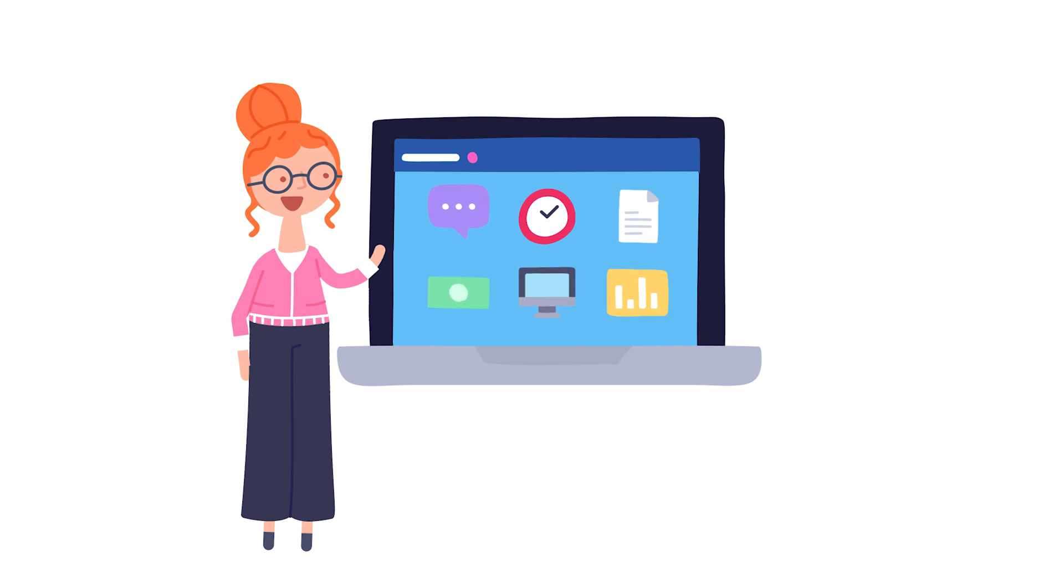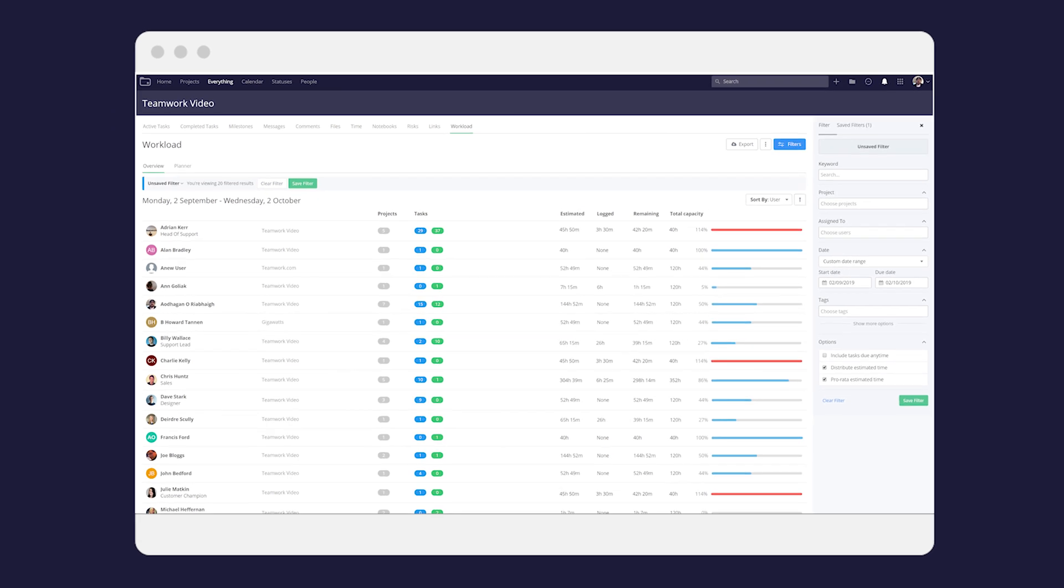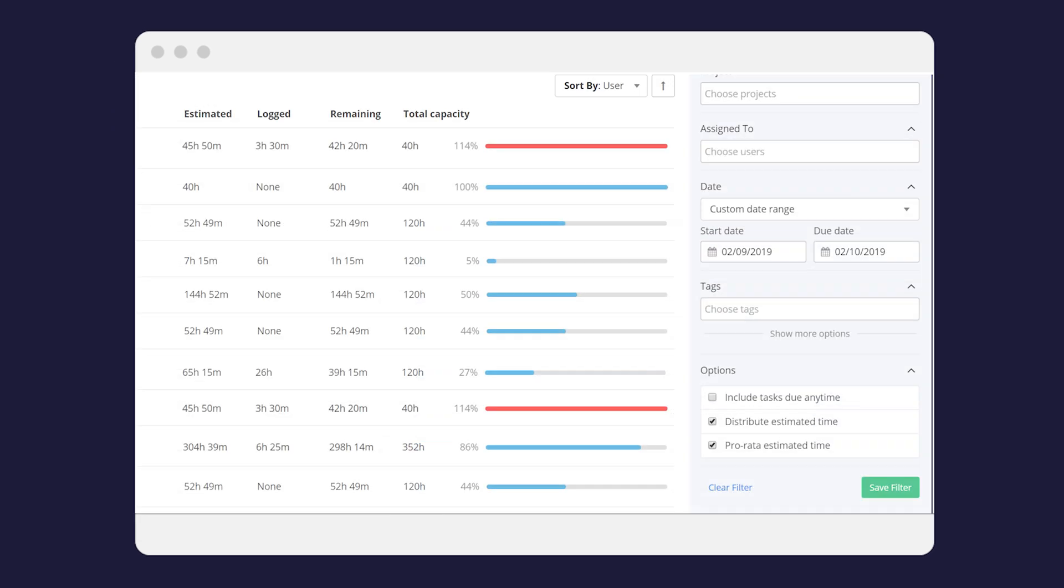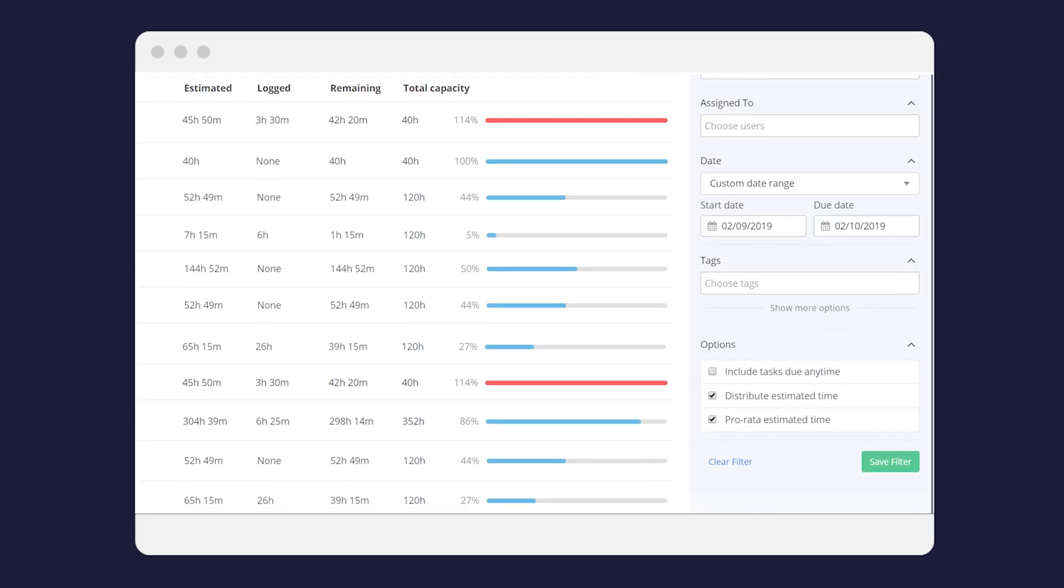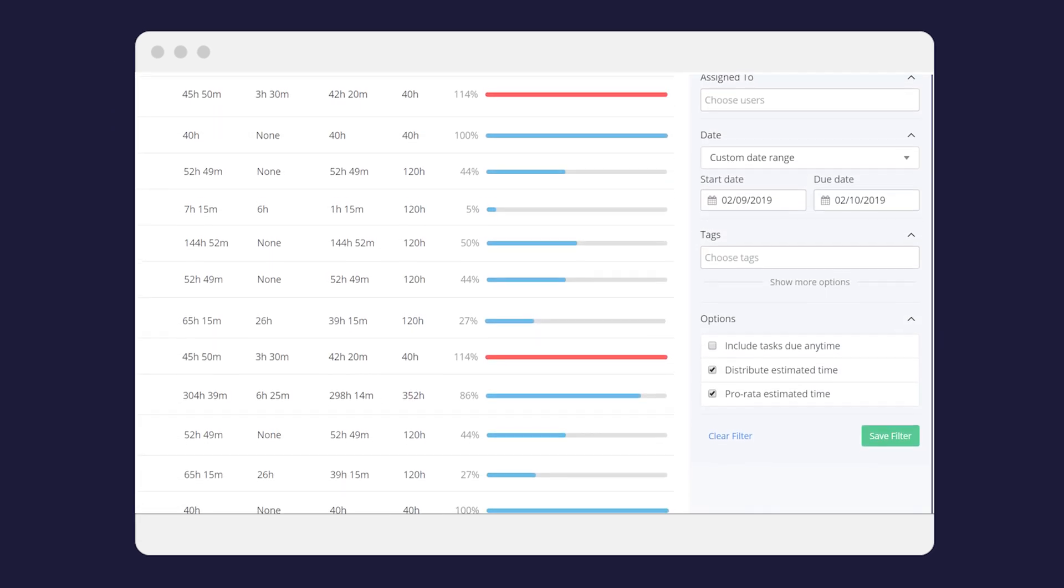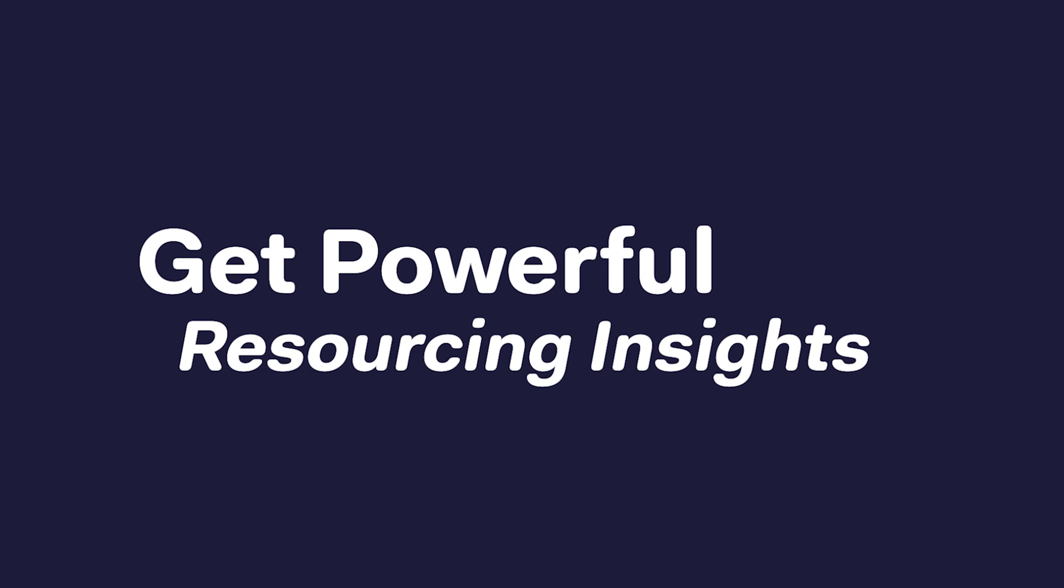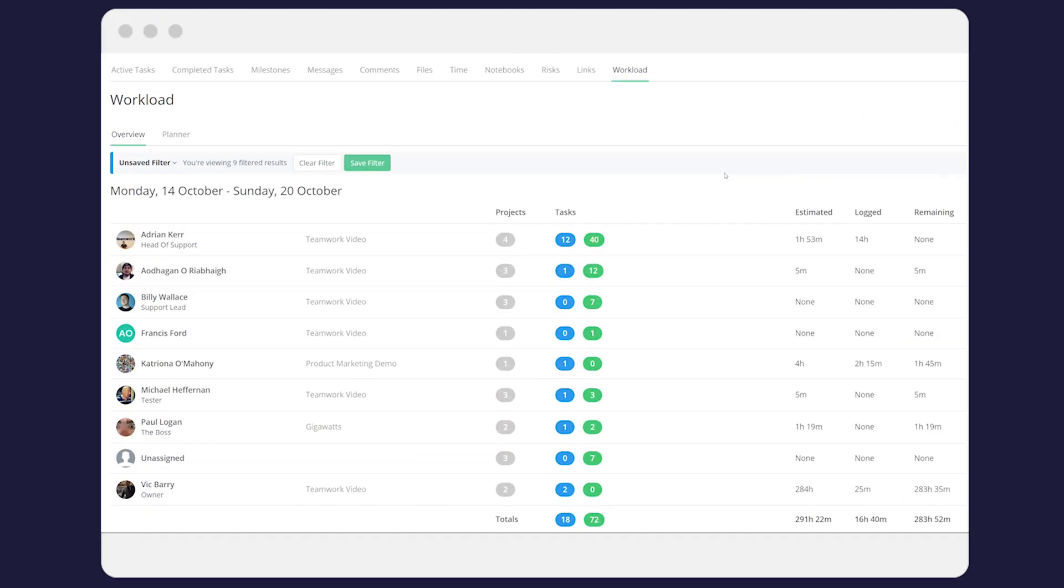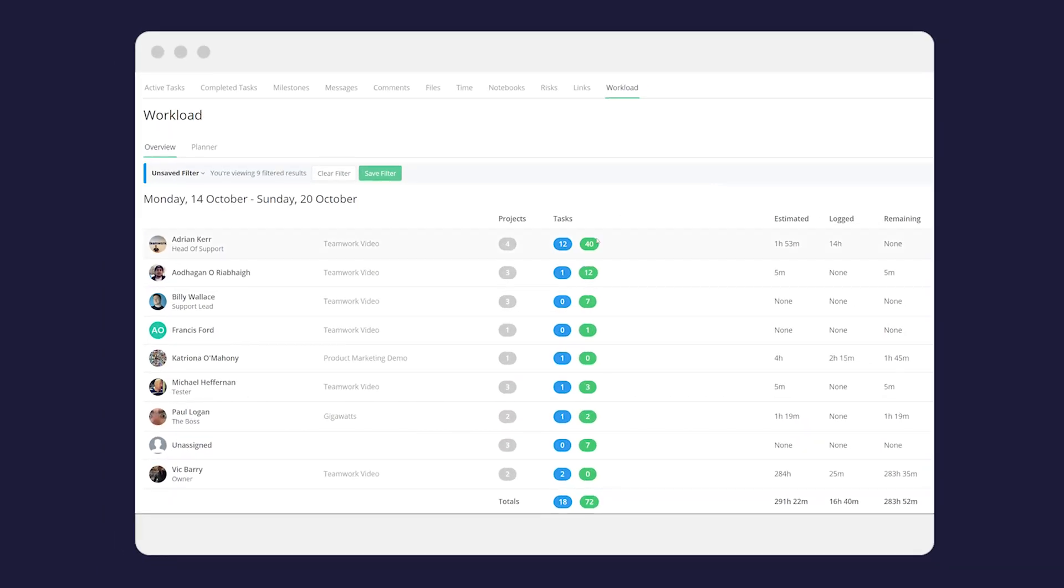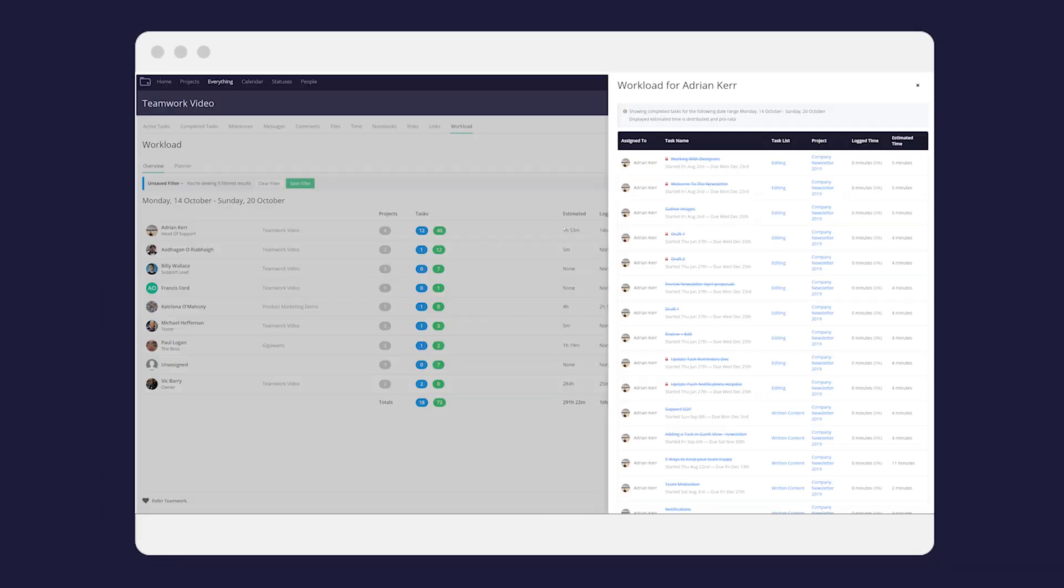Avoid bottlenecks, ensure your projects have enough resources to meet their deadlines and have the flexibility to shift priorities. Get powerful resourcing insights. Rely on real and easily accessible data to determine which team members are operating under capacity and available to take on more work.